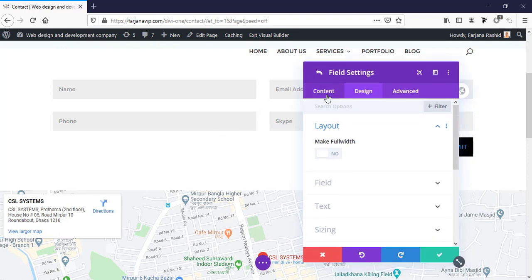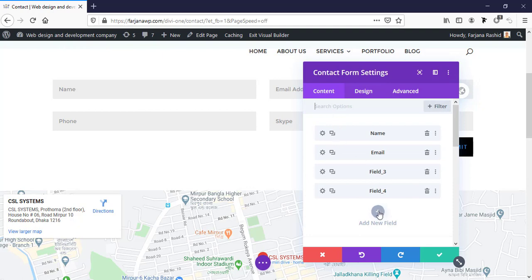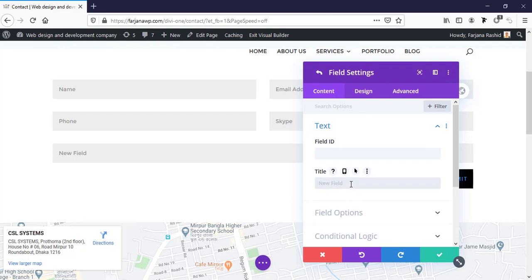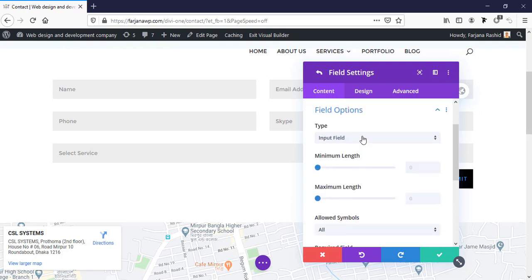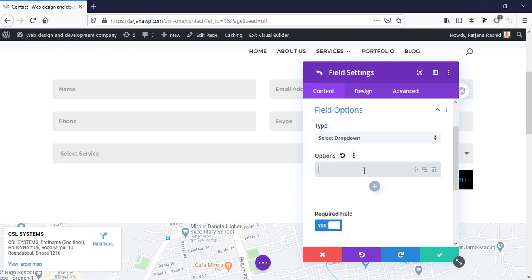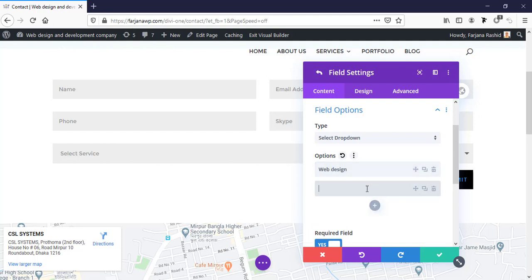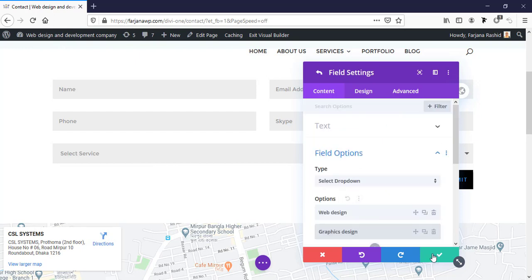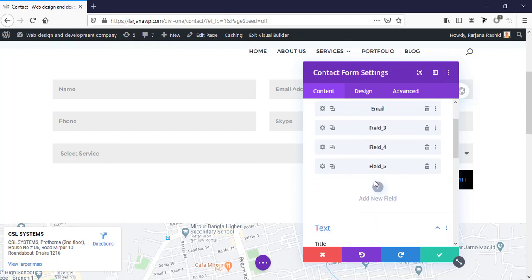Now I'll add a new dropdown field for services. I'm typing the form field title as 'Select Service'. In the field options the field type is set to select/dropdown. I'm adding dropdown options: 'Web Design' and 'Graphics Design'. I'm making this field required and saving it.